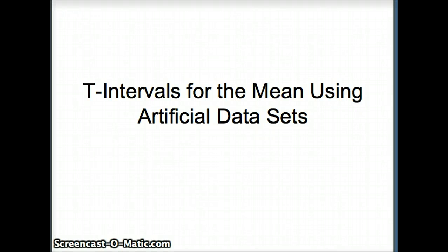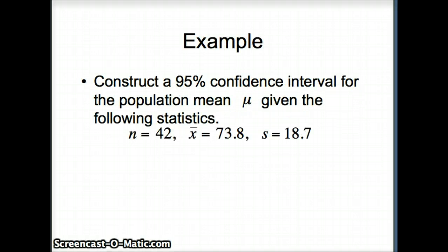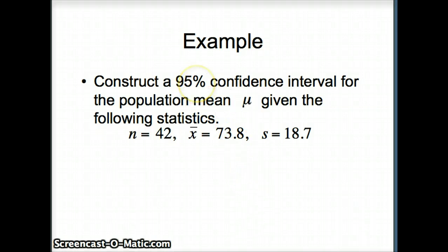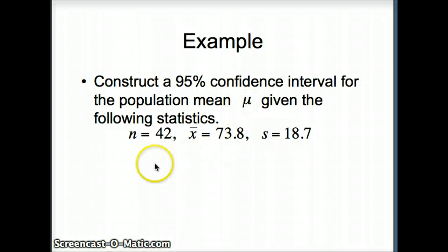This presentation examines t intervals for means using artificial data sets. Here's the example we're going to work with. Our goal is to construct a 95% confidence interval for the population mean mu, given these statistics.